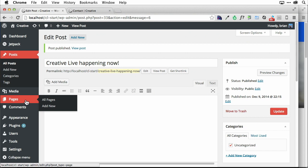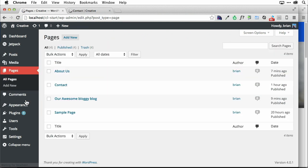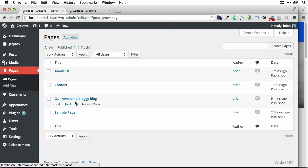We have the page called blog, right? Well, it's technically called my bloggity blog, whatever. So we have the page called that thing. That is our awesome bloggy blog. That's my page. That's my blog page.